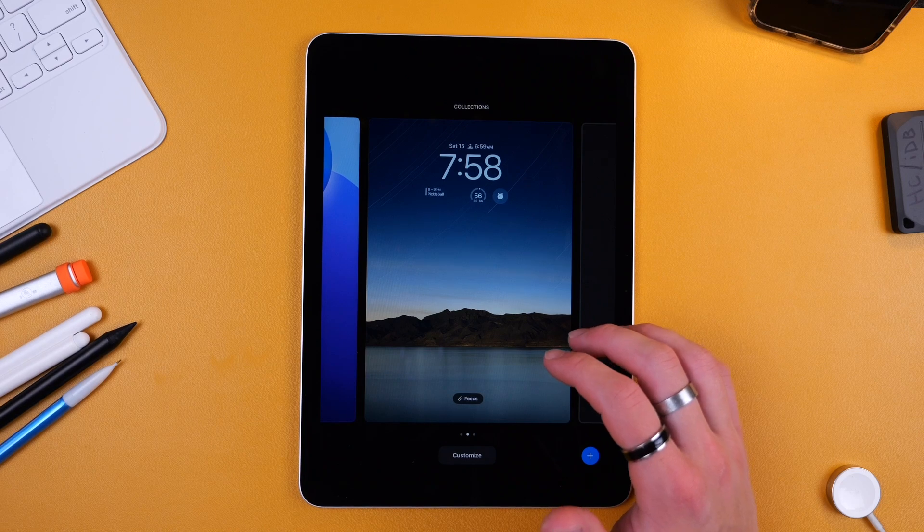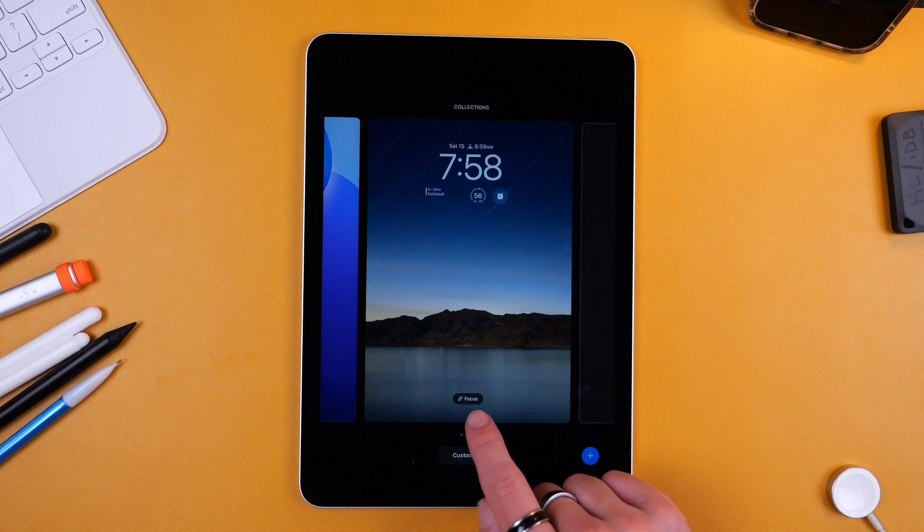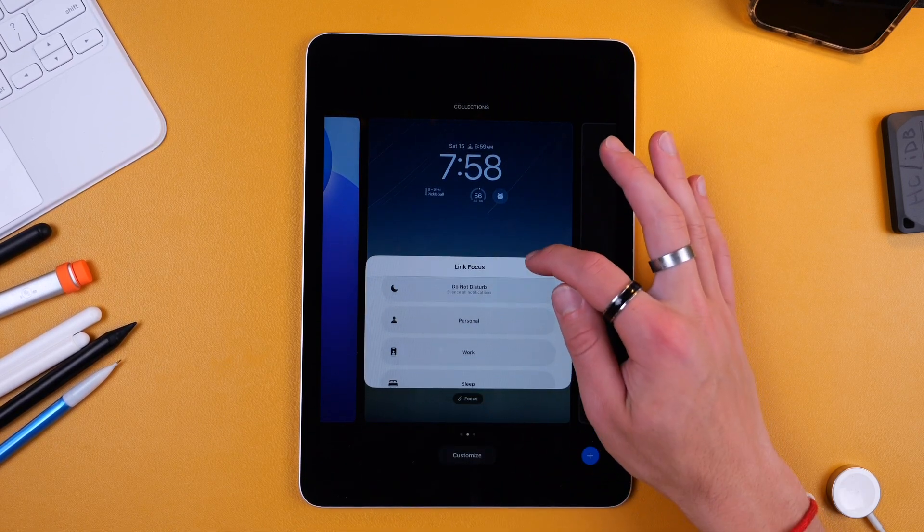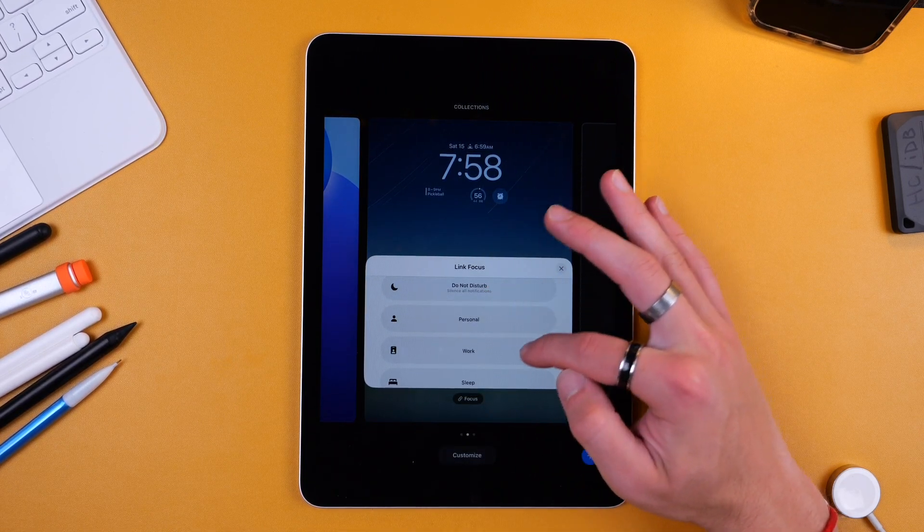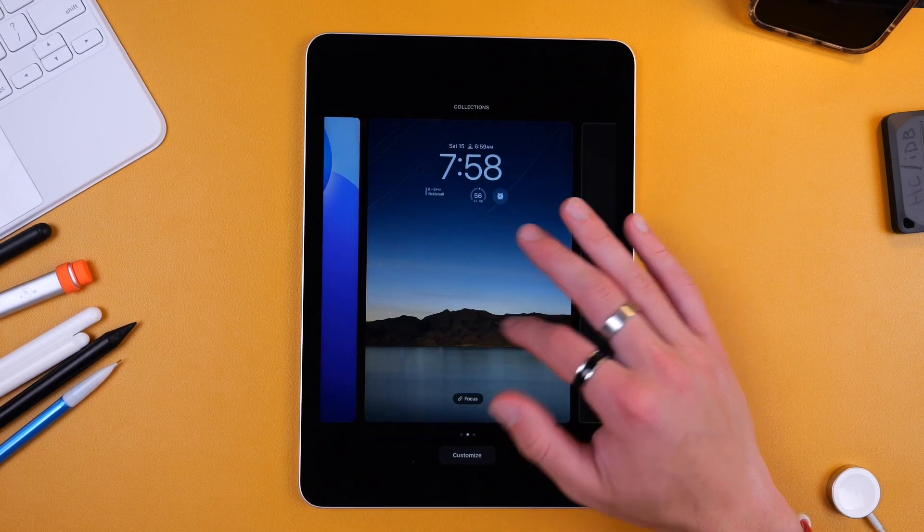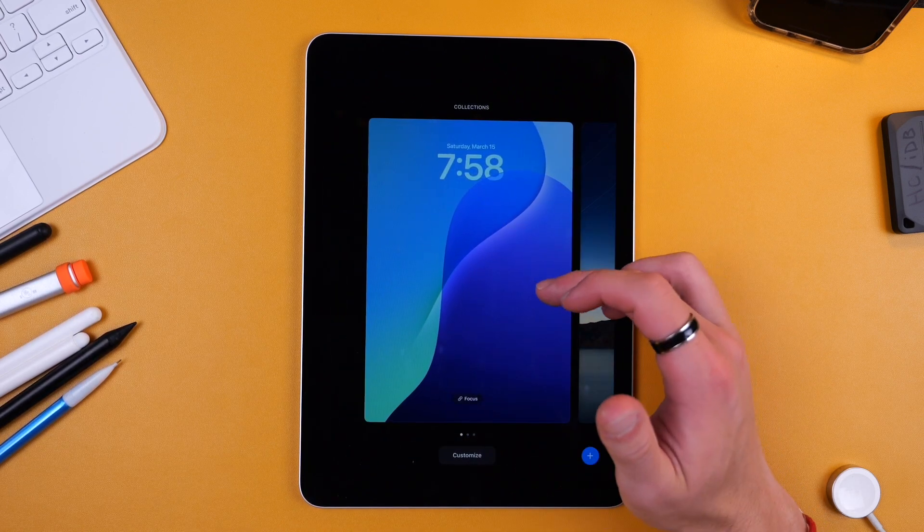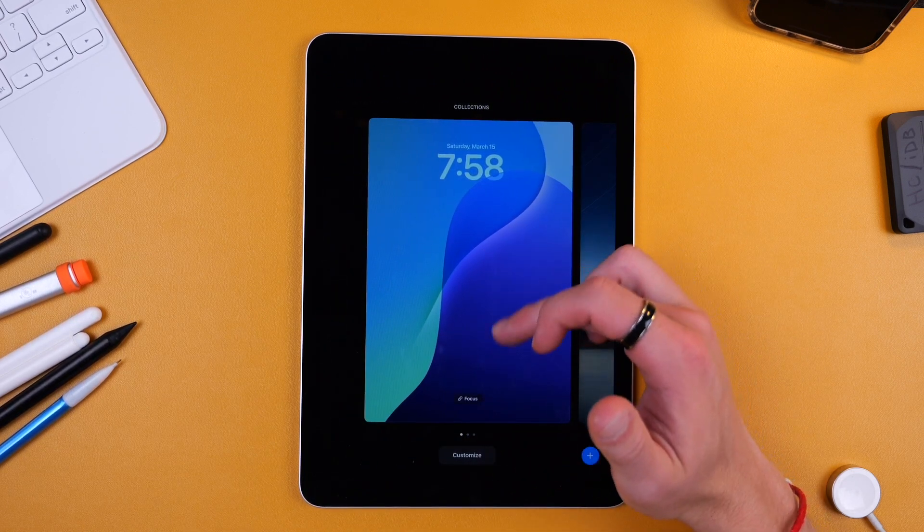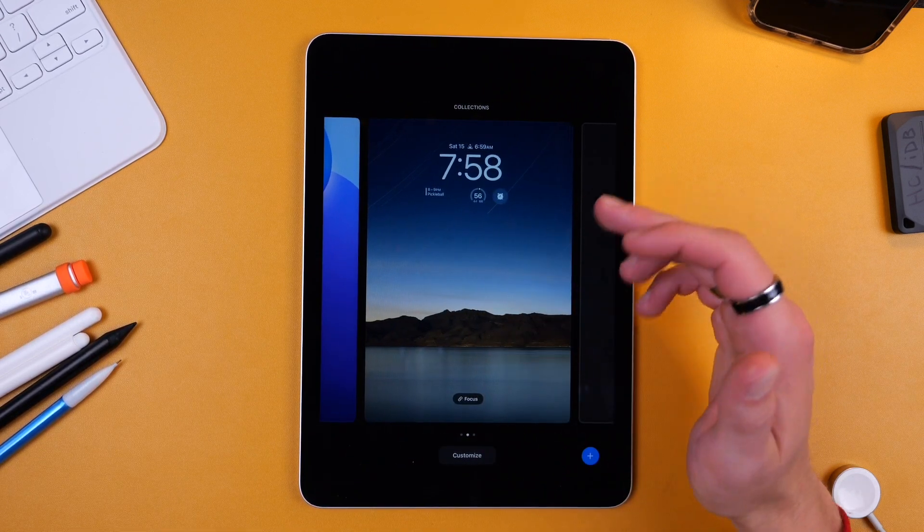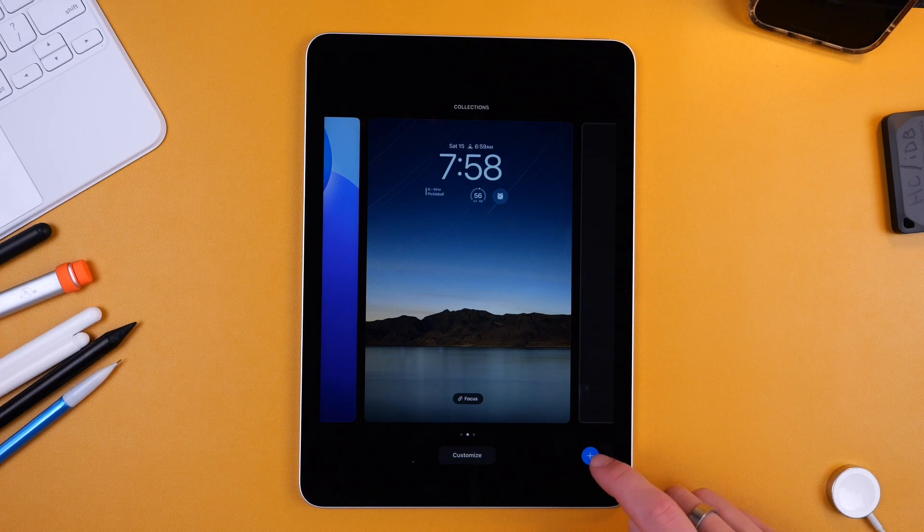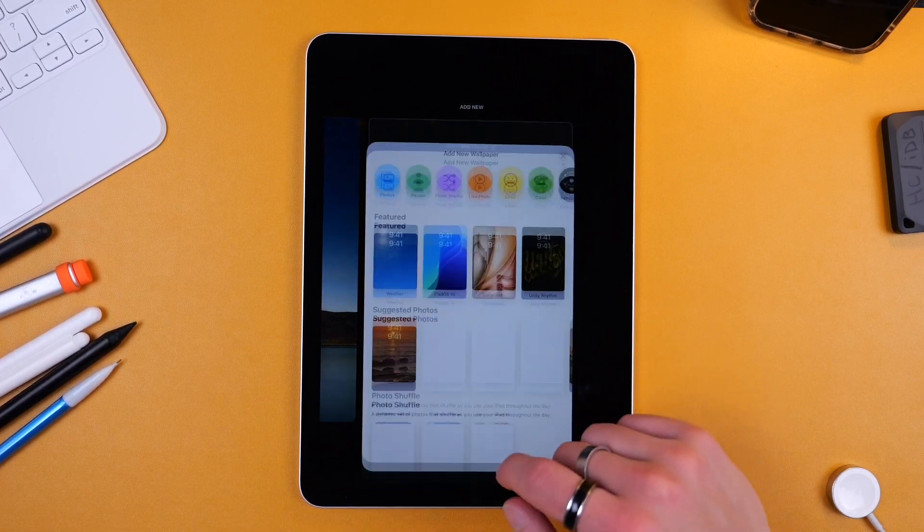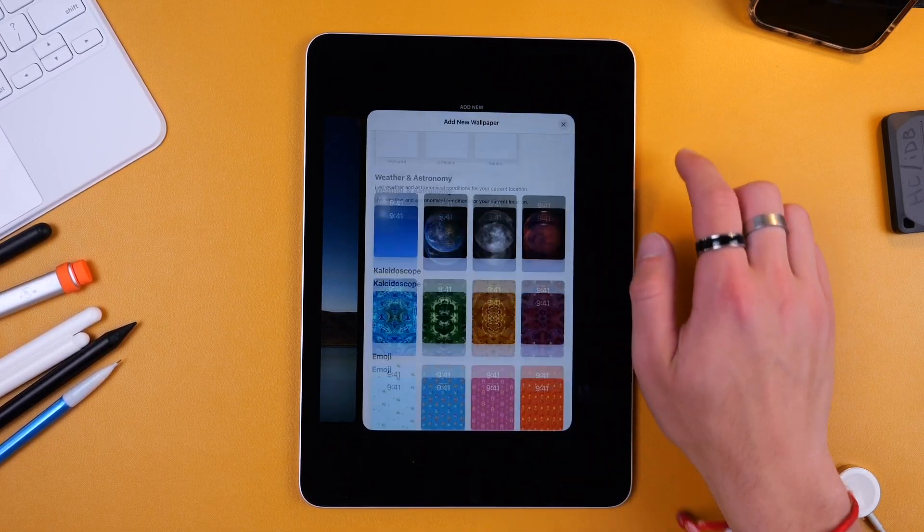And this is nice because you can have these set for certain focus modes. So say you want this to be when Do Not Disturb is on or say maybe work one, so if you want to have a certain wallpaper with certain widgets for work versus leisure, whatever, you can do that. You can always add new ones and customize it however you want.